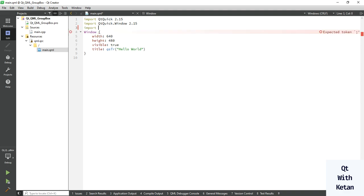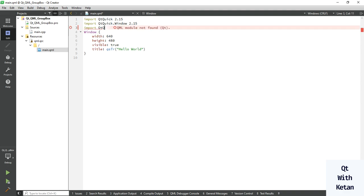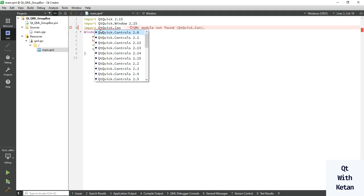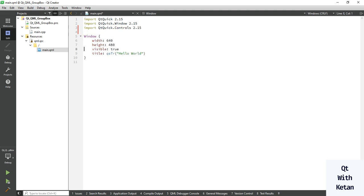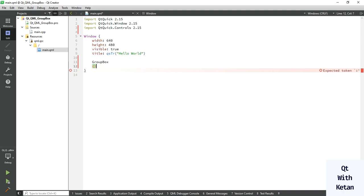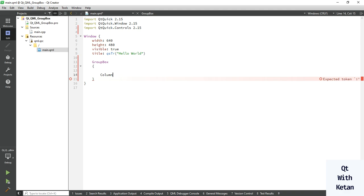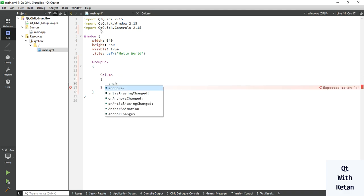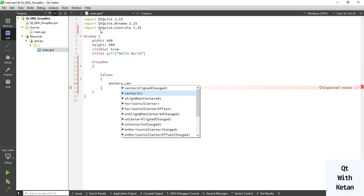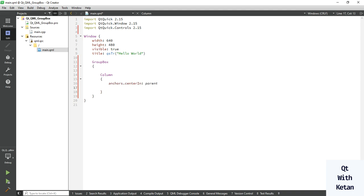First, import the QtQuick Controls. Now right here we create a GroupBox. Inside it we create a Column and add multiple controls in our column. First of all, set the anchor, then set the parent anchor. Now let's add the Button control.